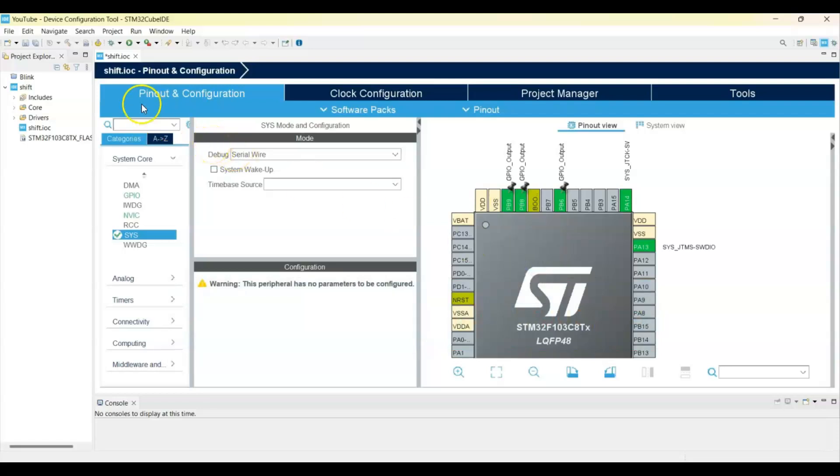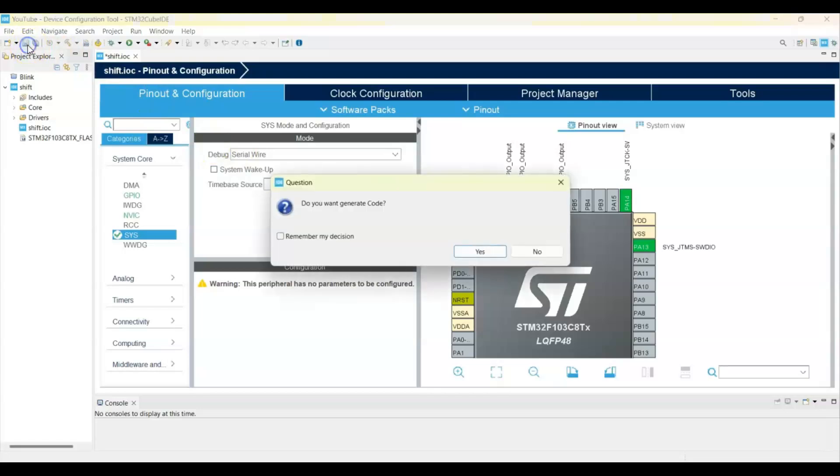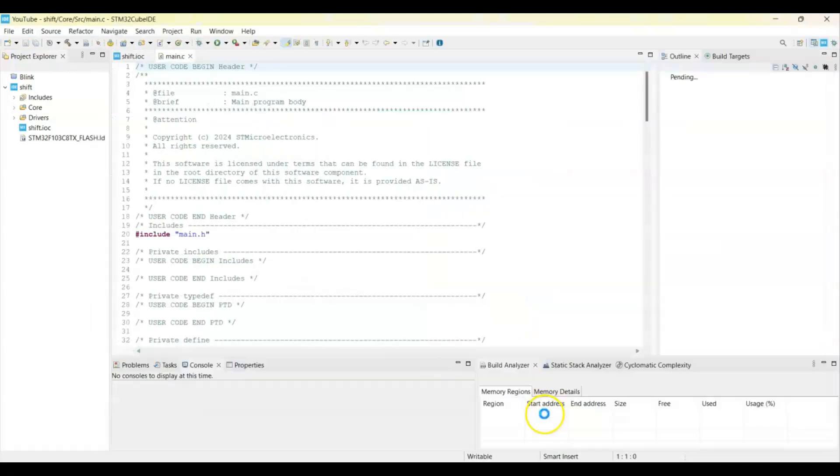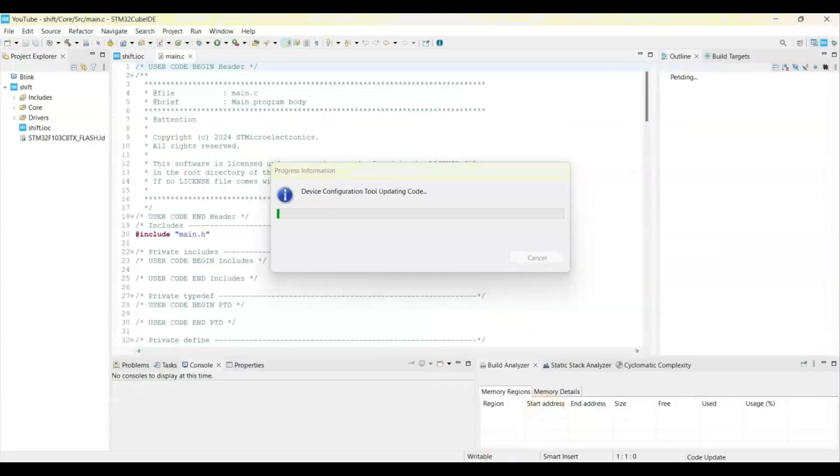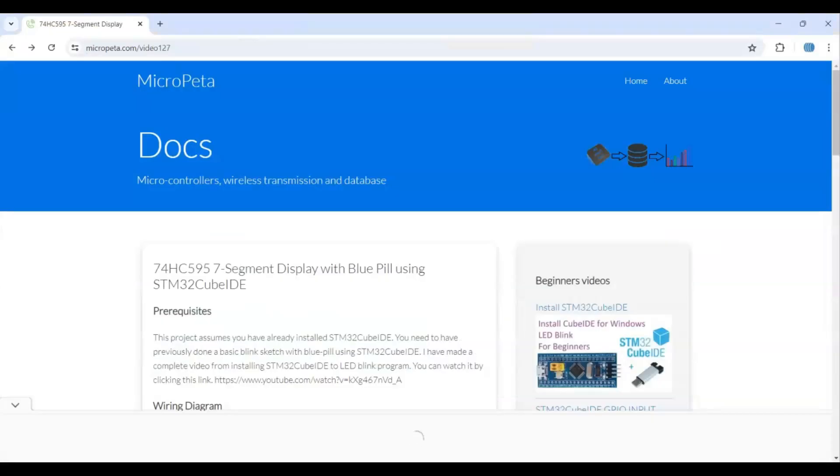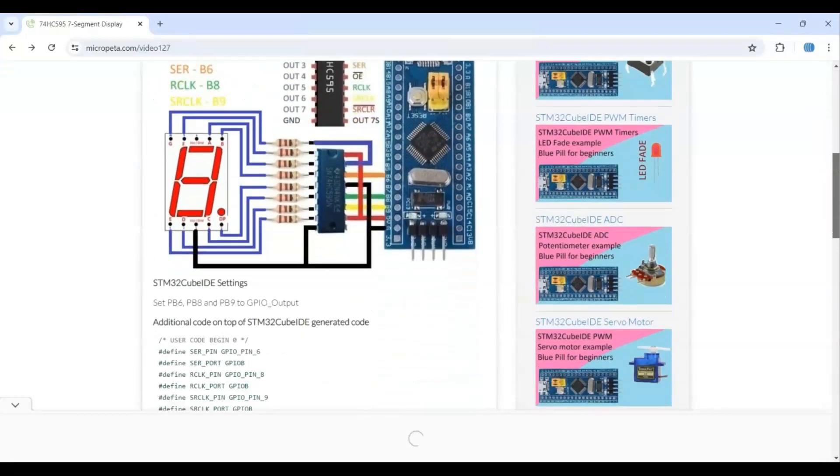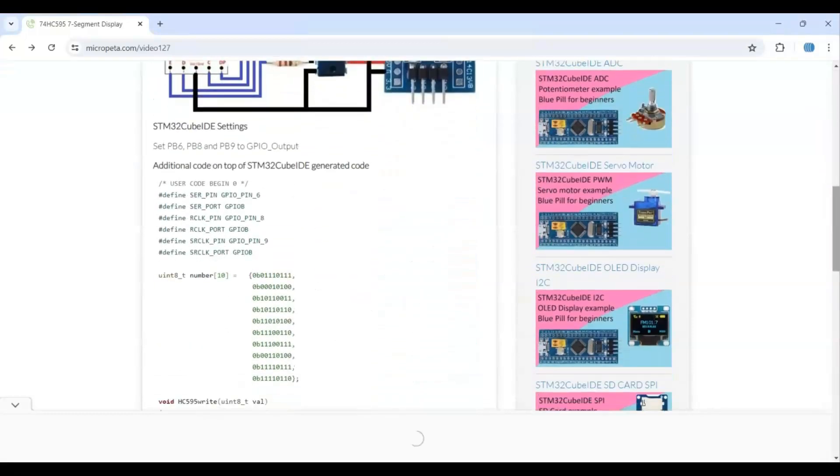Yeah, that's all the setting. We can click save. For simplicity I have given the code in my website, link is in the description below. This is the one. The code is below user code zero. We copy from here.